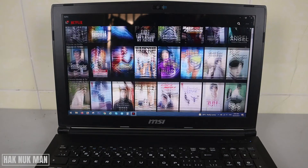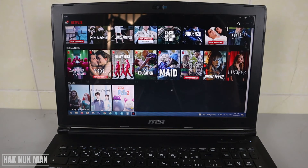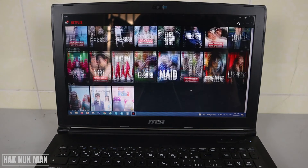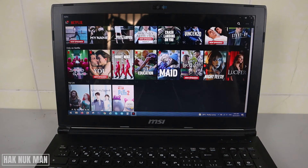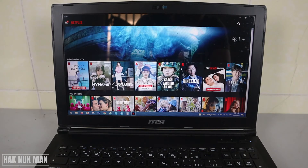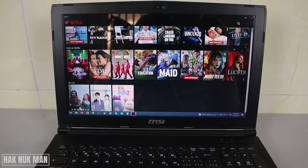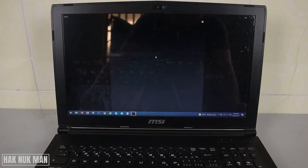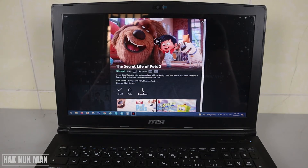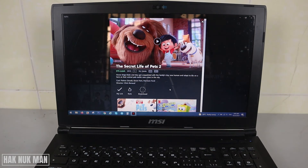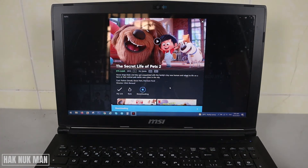To watch it offline, you need to select and download any video you want first. For example, we just want to download this video. You need to download it with the internet first, and after the download is complete you can watch it offline.